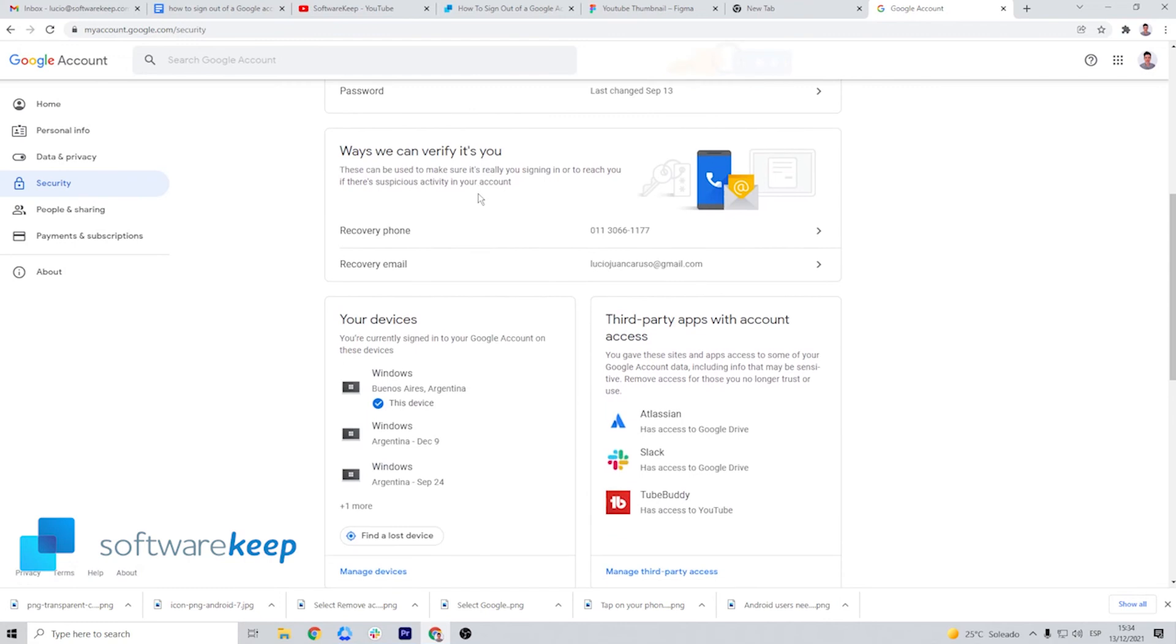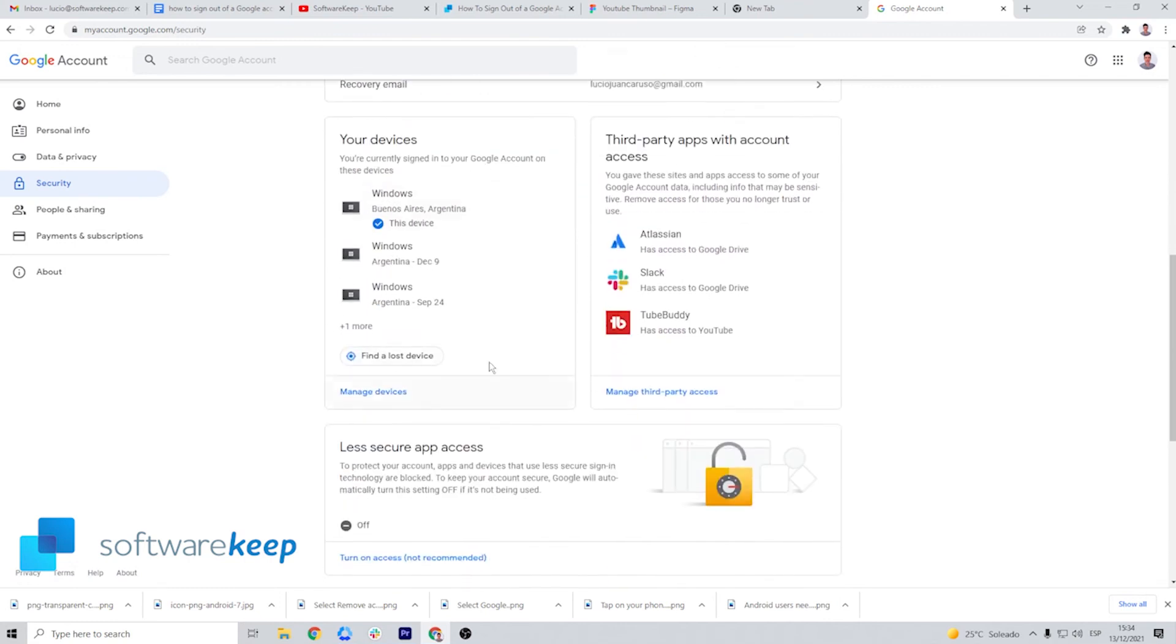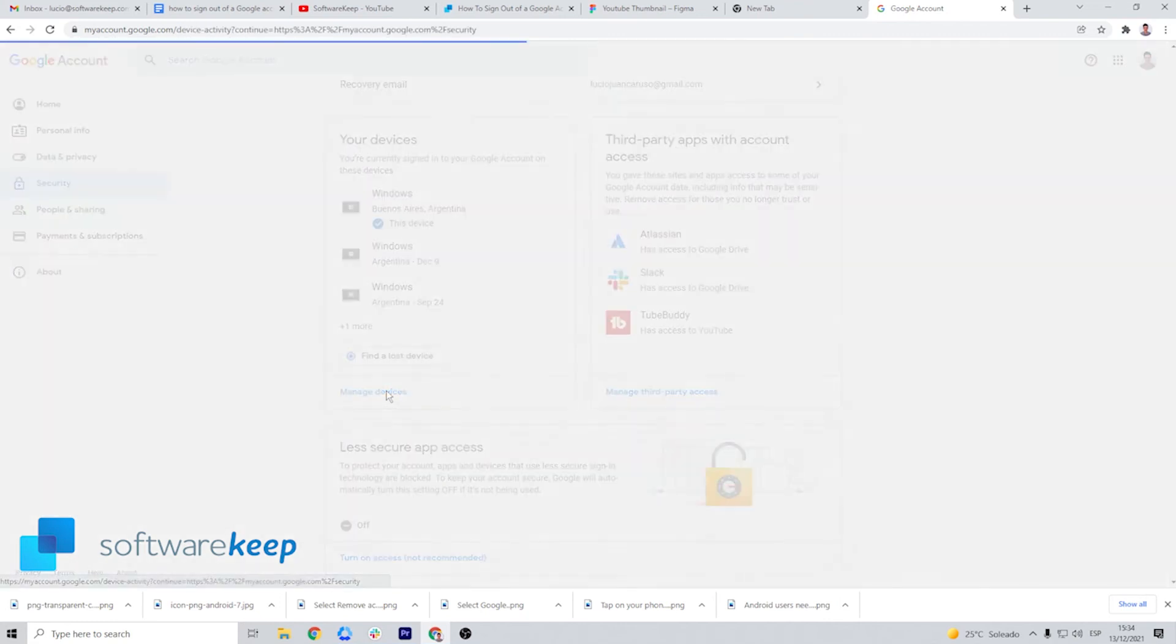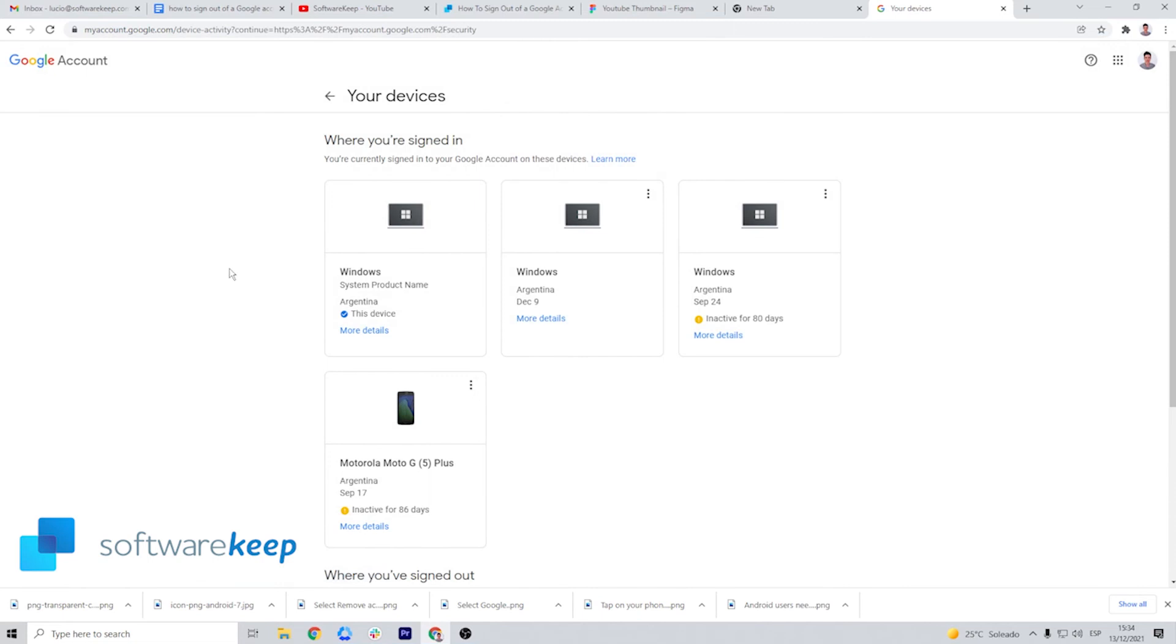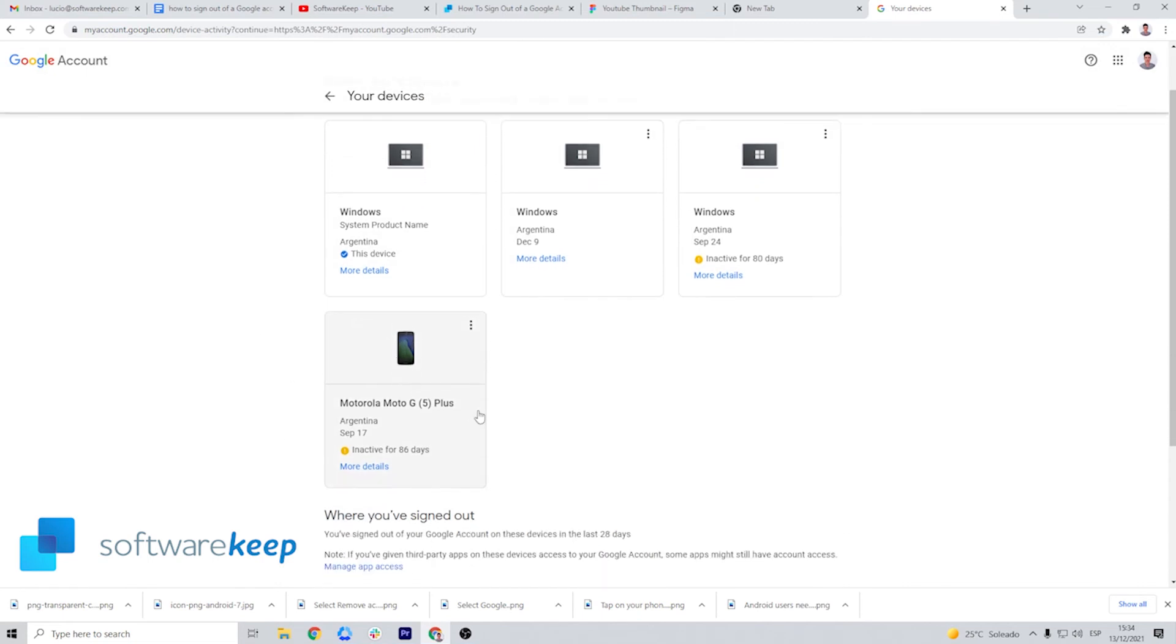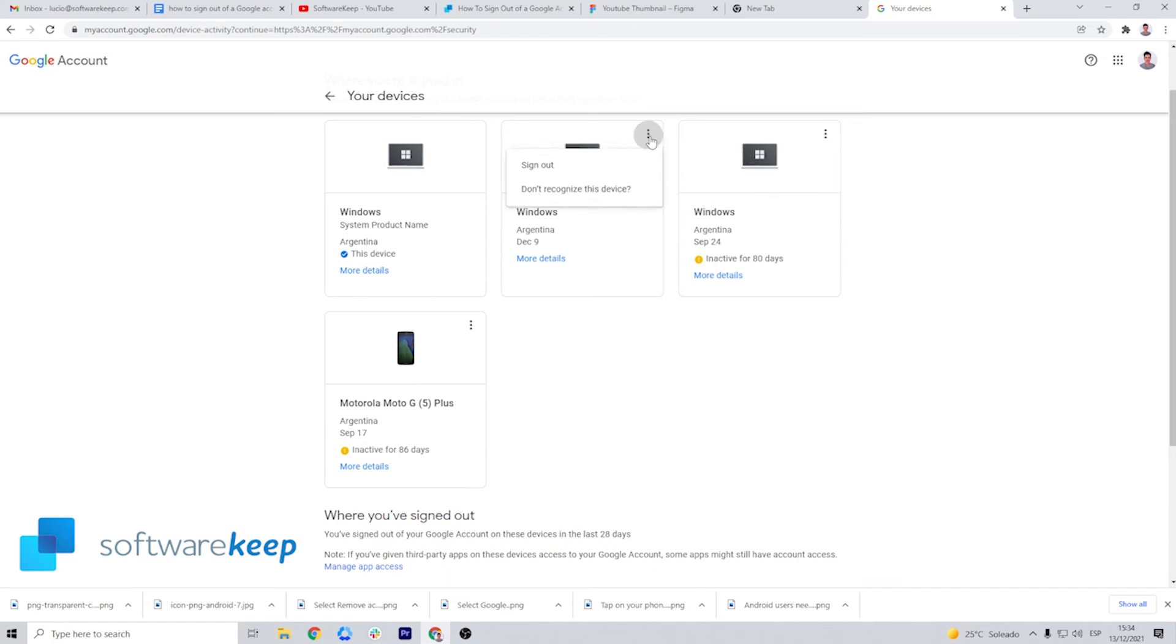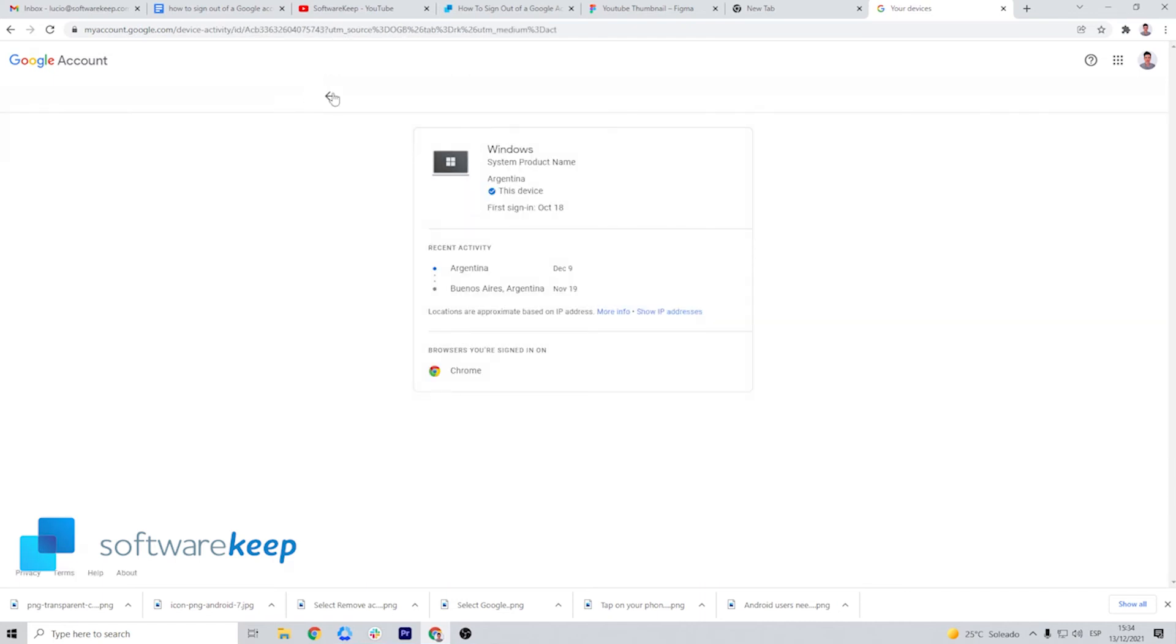Here in security, scroll down and select your devices. This will show you all the devices that you are signed in. And here clicking on the three dots, you just have to sign out of any device you don't recognize.